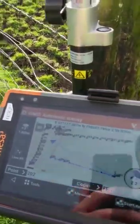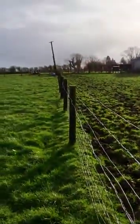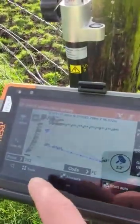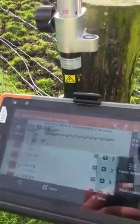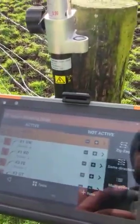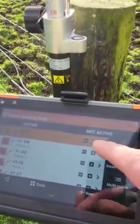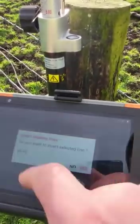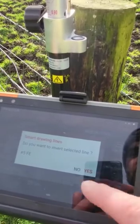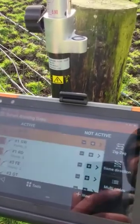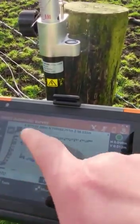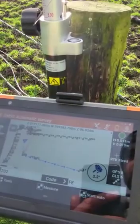We're going to survey down along this fence. We go into line number five, tap the tip of the little arrow, and we're going to invert the line. It asks: do you want to invert the selected line? Yes. And it will show you that the change of direction is now down here.